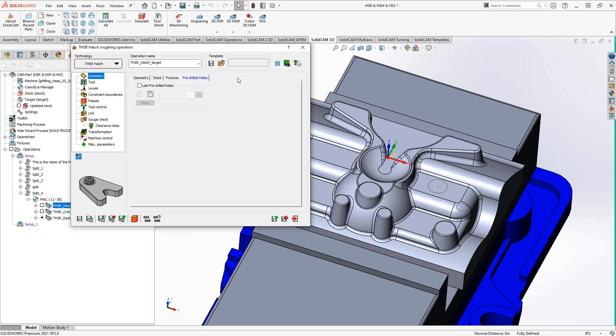And under pre-drilled holes, this gives you the ability, like we've seen in previous toolpaths, namely the pocketing toolpath, to define a pre-drilled hole. So now, if you have any kind of ramping strategy, it can look at this pre-drilled hole as a pilot hole. This is just really the ability to give this toolpath something to recognize in terms of a start point.